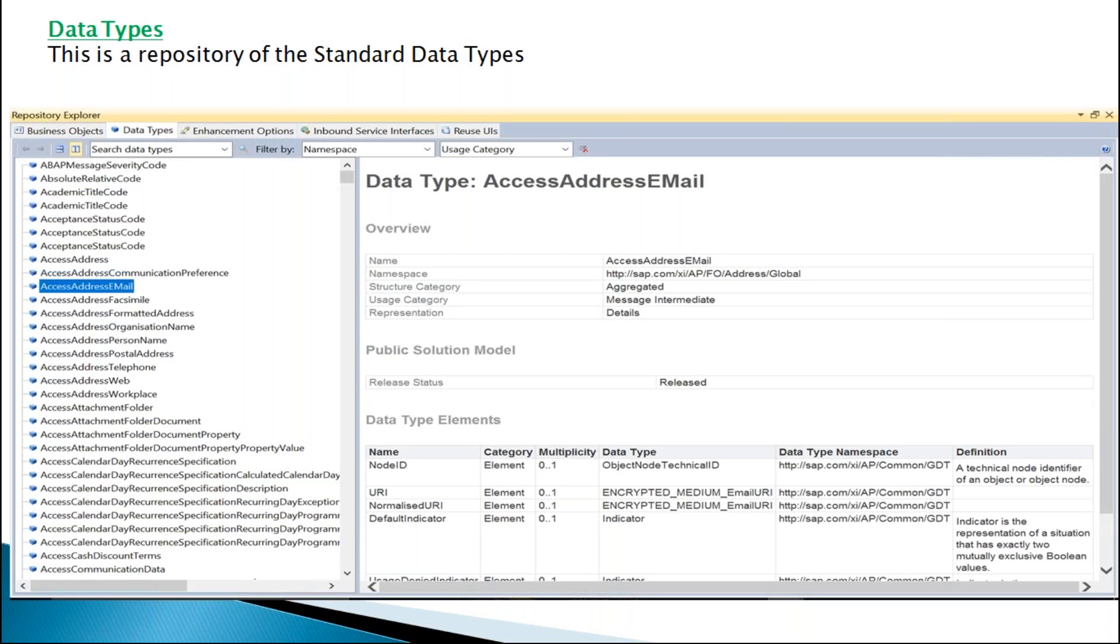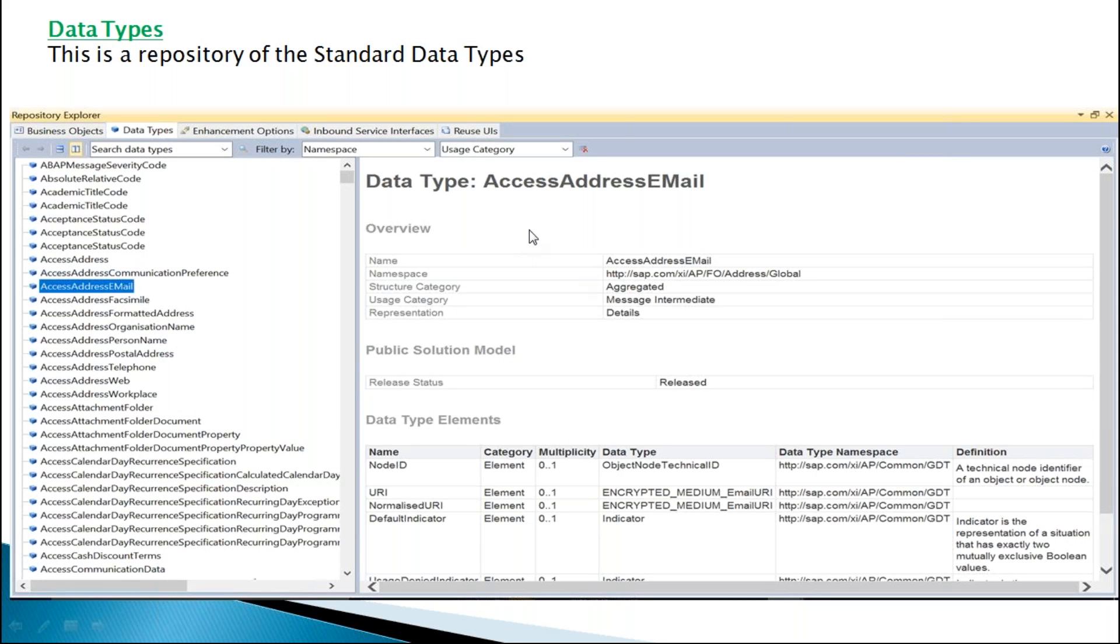Data types. What data types are supported by our studio? We can find the list from here. These are the types of the data types. For the access address email, this is the data type.